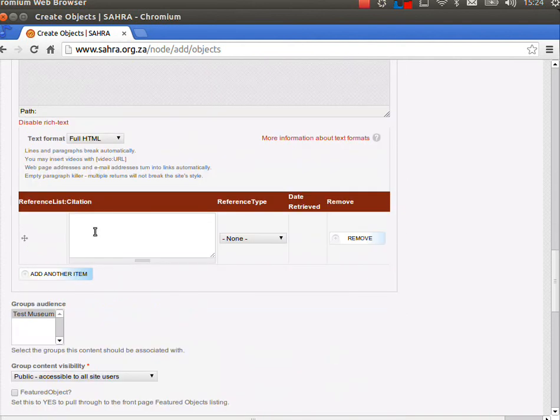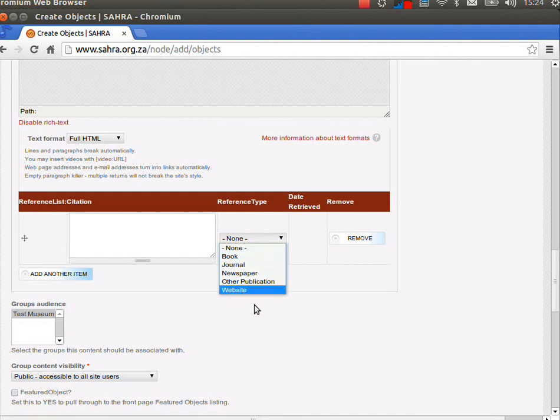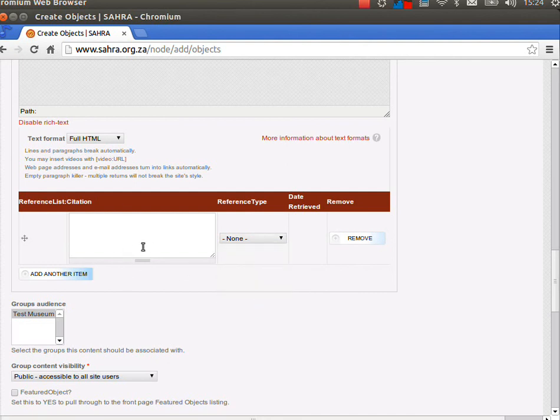The references citations are books, journal articles, websites that reference this particular object. You can use as many as you like. Please don't enter the actual text from a copyrighted journal. Simply cite the article.